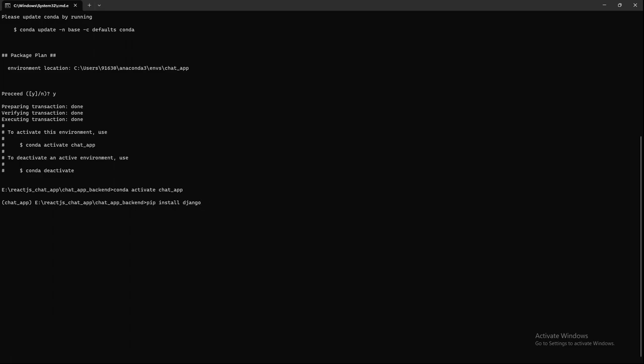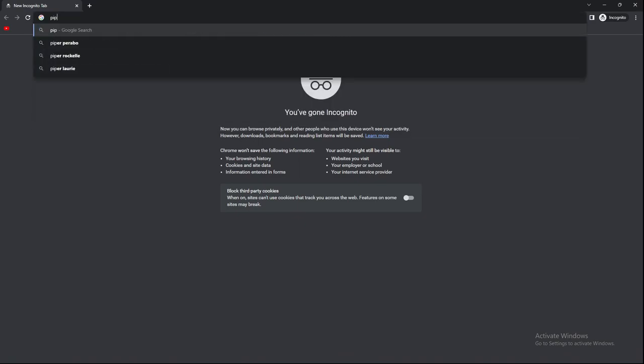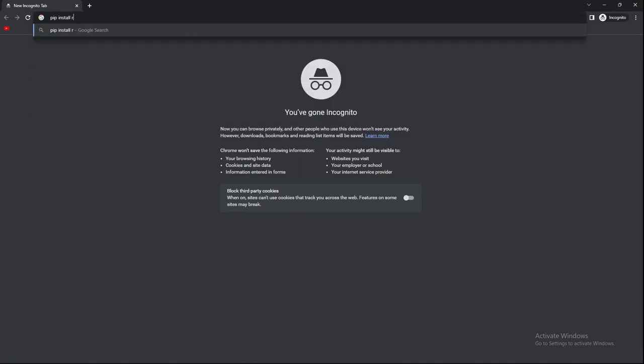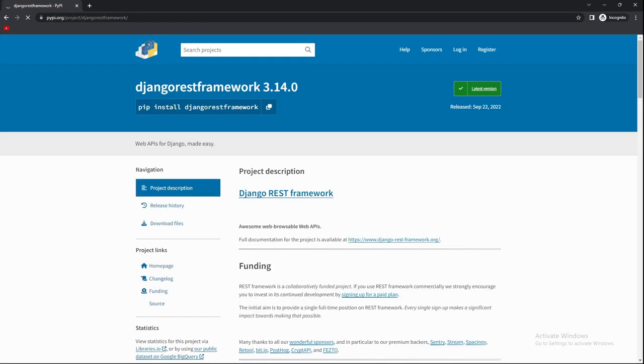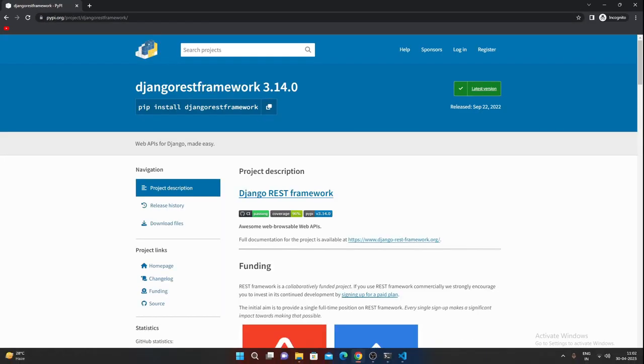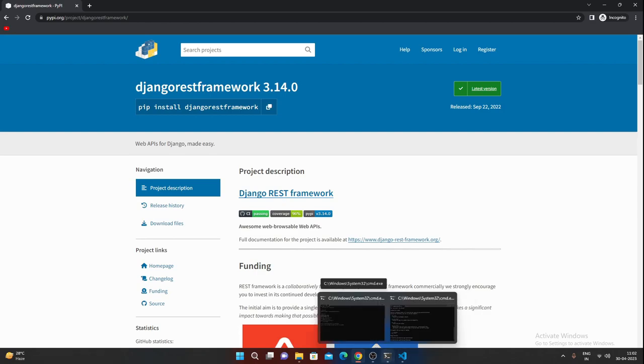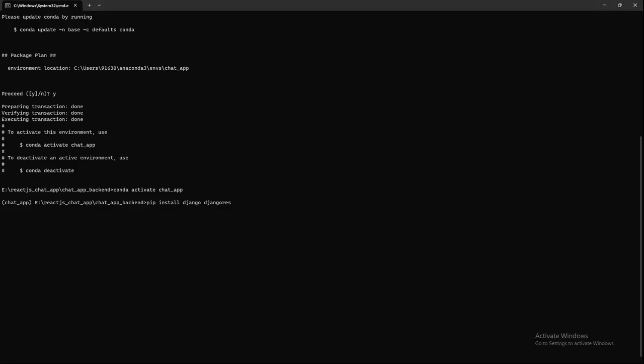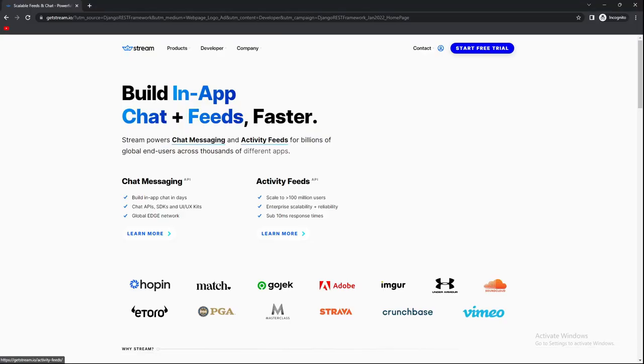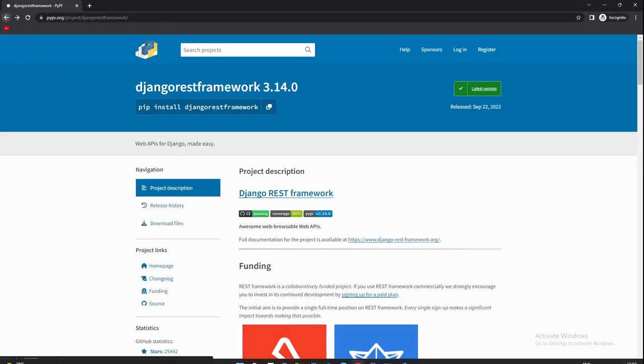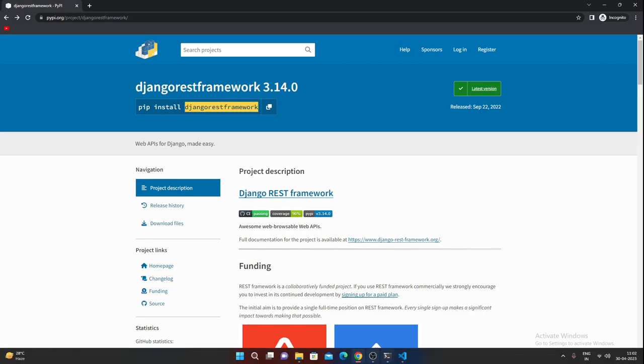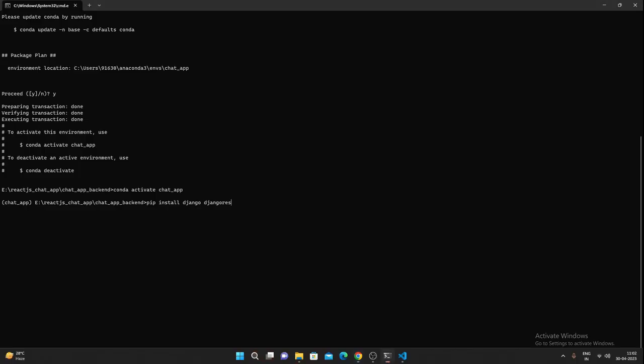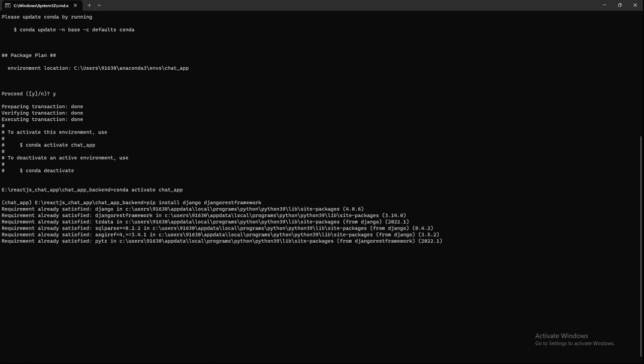The packages we need are—we can do pip install Django, Django REST Framework. Let me just copy this: pip install Django REST Framework. Okay, or if I... let me just copy this.